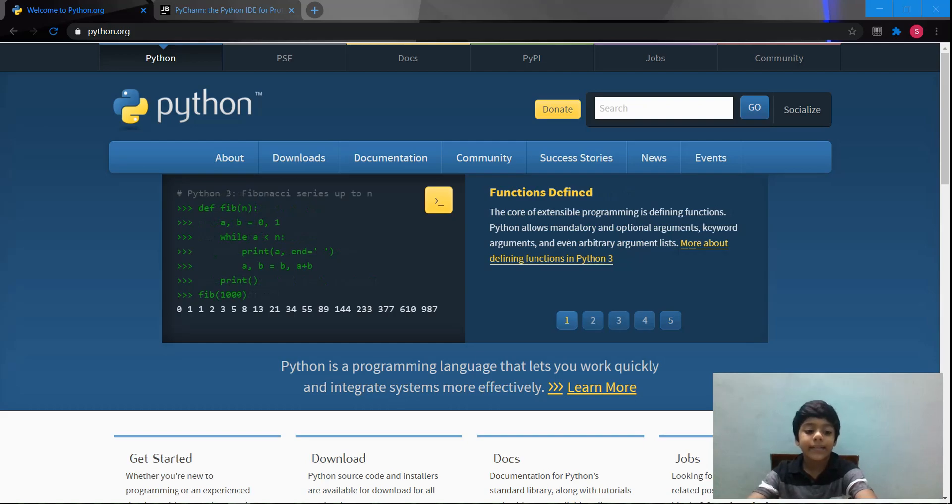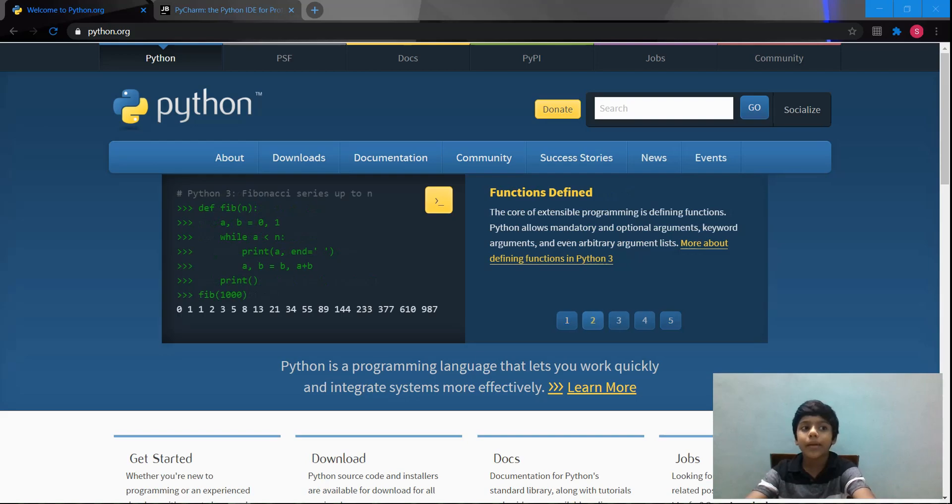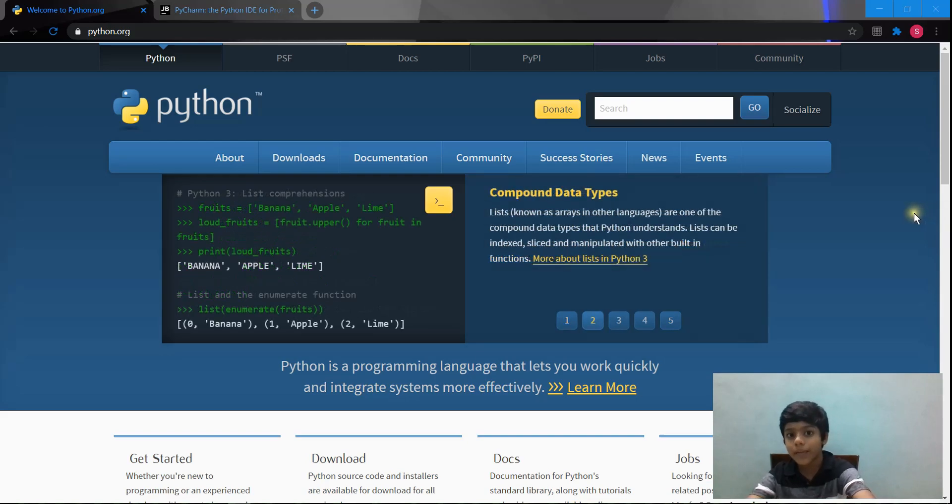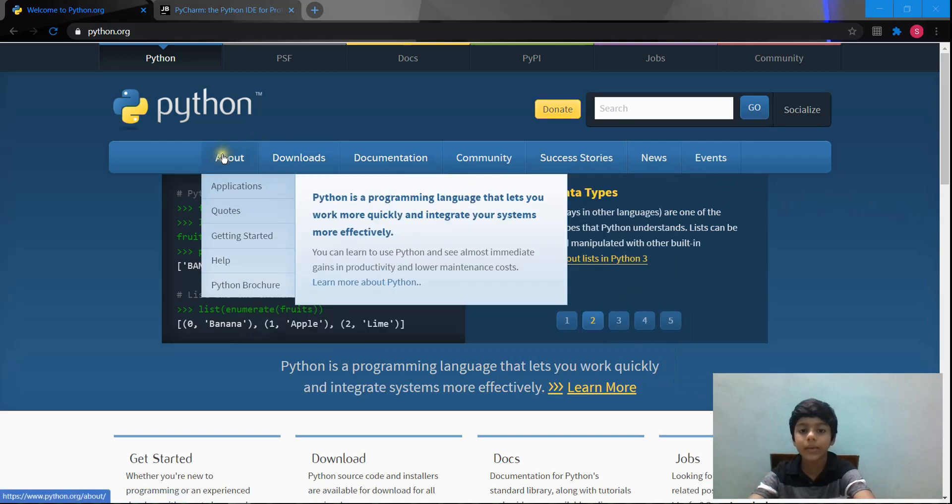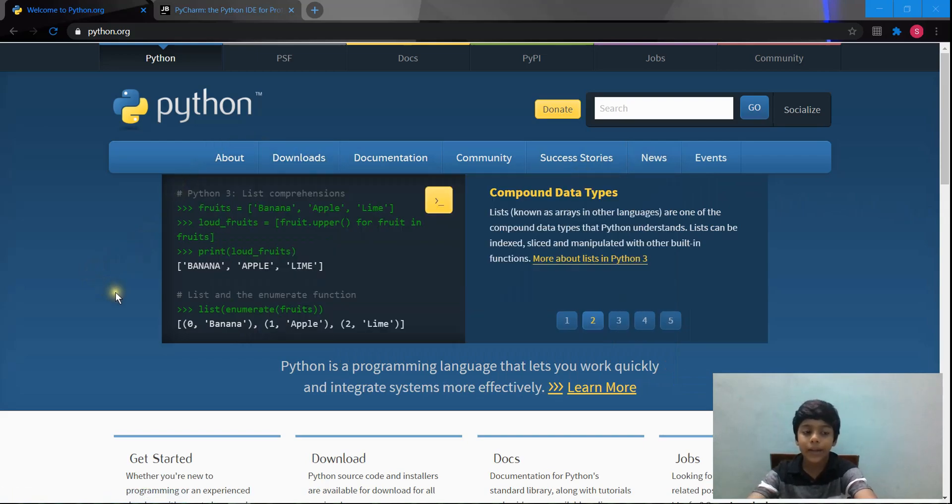Hi guys, welcome back to Saranx World. Today I'm going to teach you about Python. Python is a simple coding language that you can learn very easily.